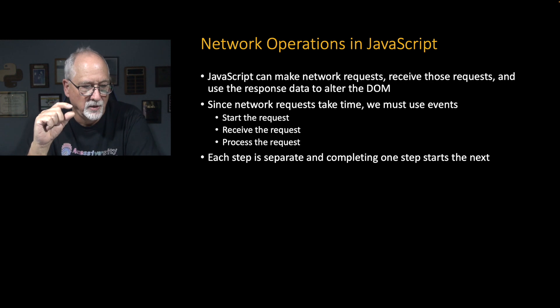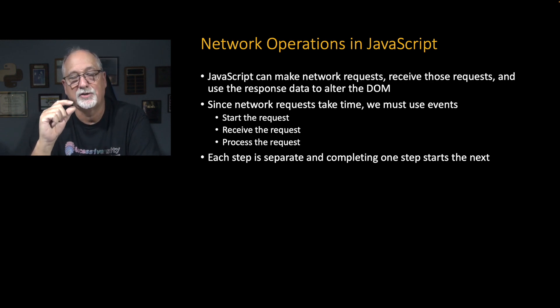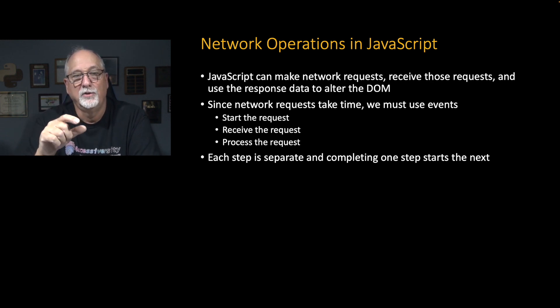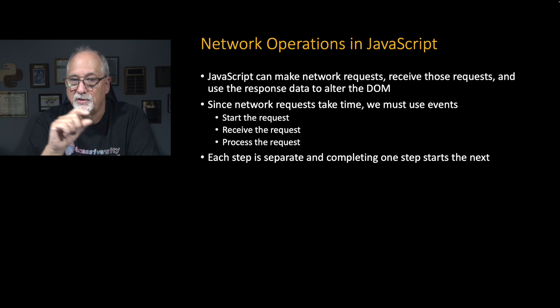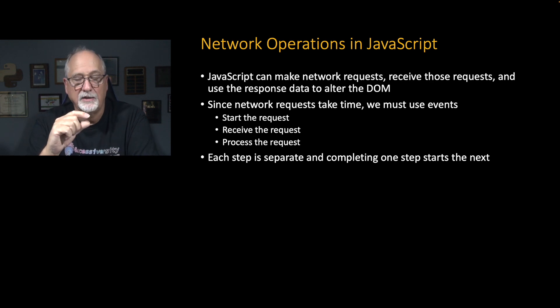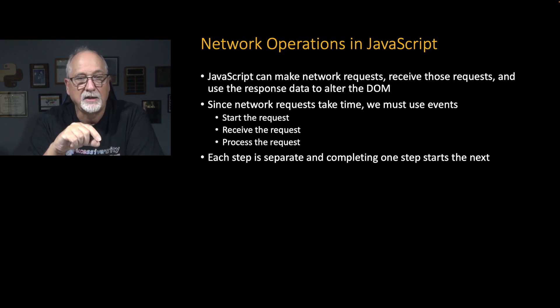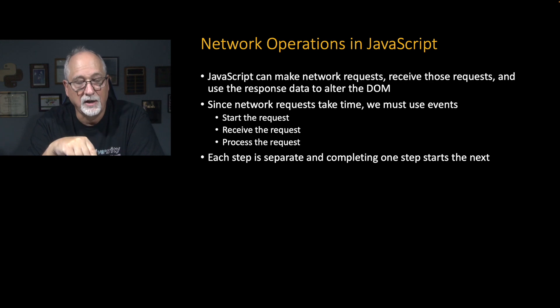And so that means that we're never in our JavaScript waiting for anything. We are responding to an event, and then triggering another event, and then responding to an event, and triggering another event, but never doing anything that waits in our code.